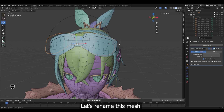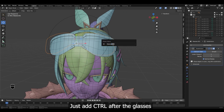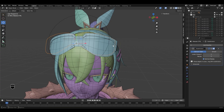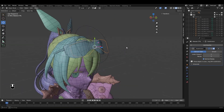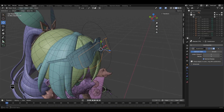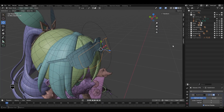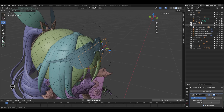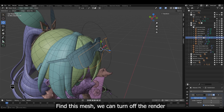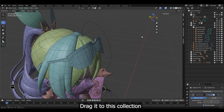Let's rename this mesh — just add 'control' after 'glasses'. Find this mesh, we can turn off the render, and drag it to this collection.